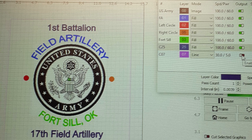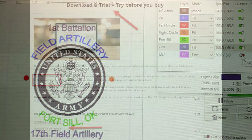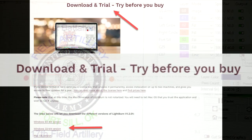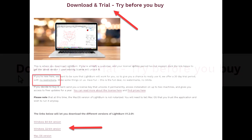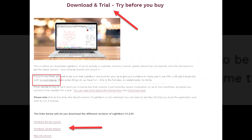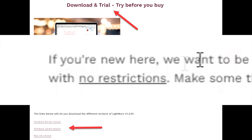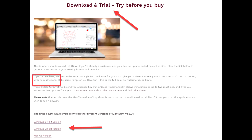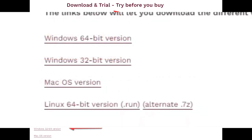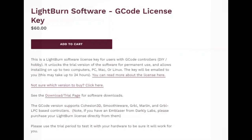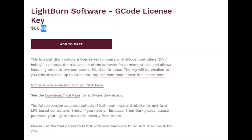First thing you want to do is go to Lightburn's website and download the free trial. You can use it for 30 days and see if it's going to work out for you. There's no restrictions on it. It's available for PC or Mac. One thing I did forget to mention is you need to get the G-code license. That's the one that works with Desktop. It's $60 one-time purchase fee.